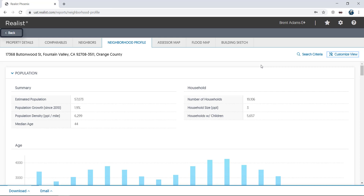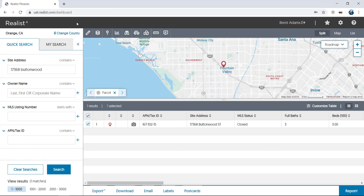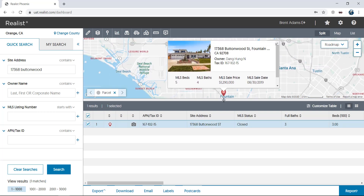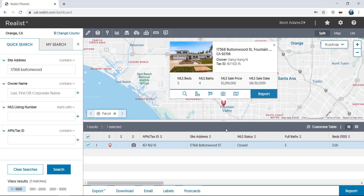Click the Back button at the top left of the page to navigate to the map, where there are even more helpful features. To find properties via the map, just click on a parcel to view a pop-up containing snapshot information about the property. From here, you can also quickly zoom into the property, measure the parcel dimensions, link back into your listing platform using Realist's reverse link feature, or view listing photos.